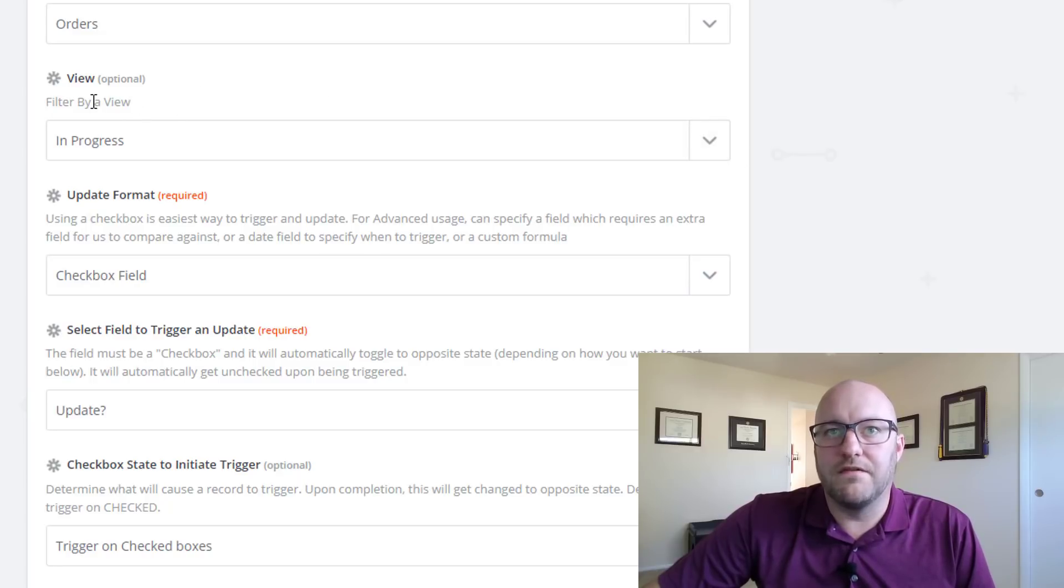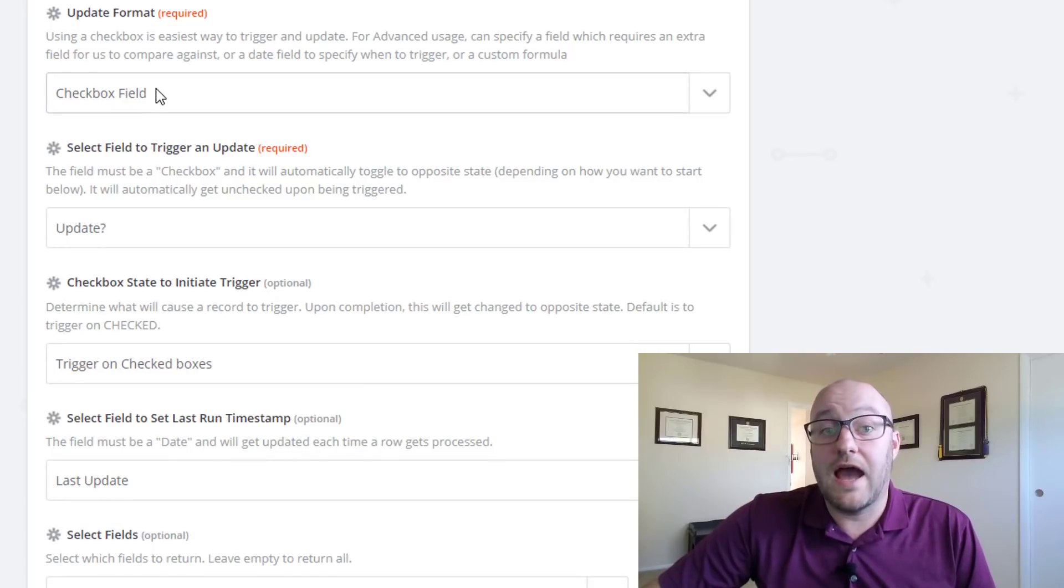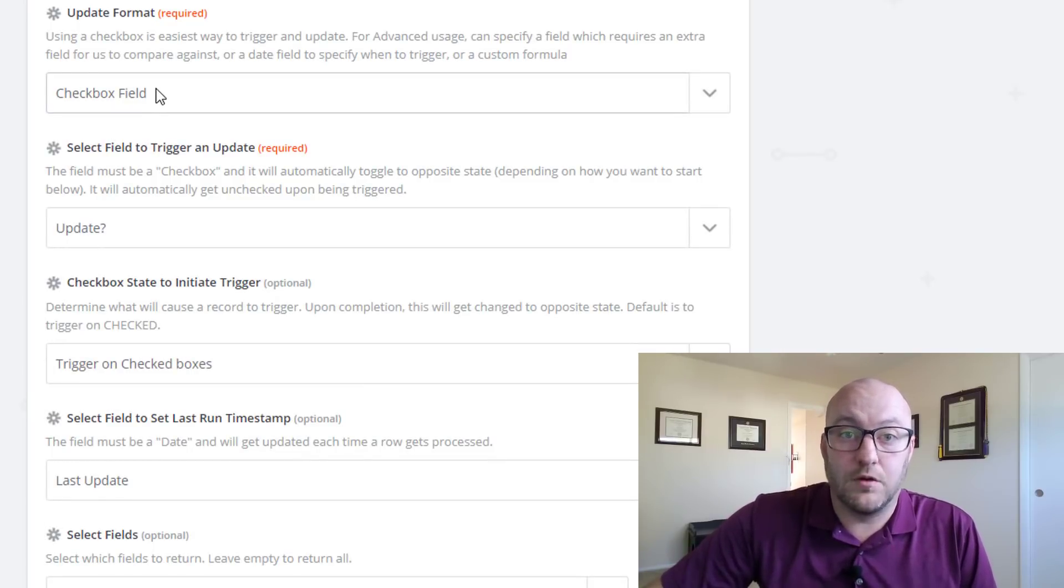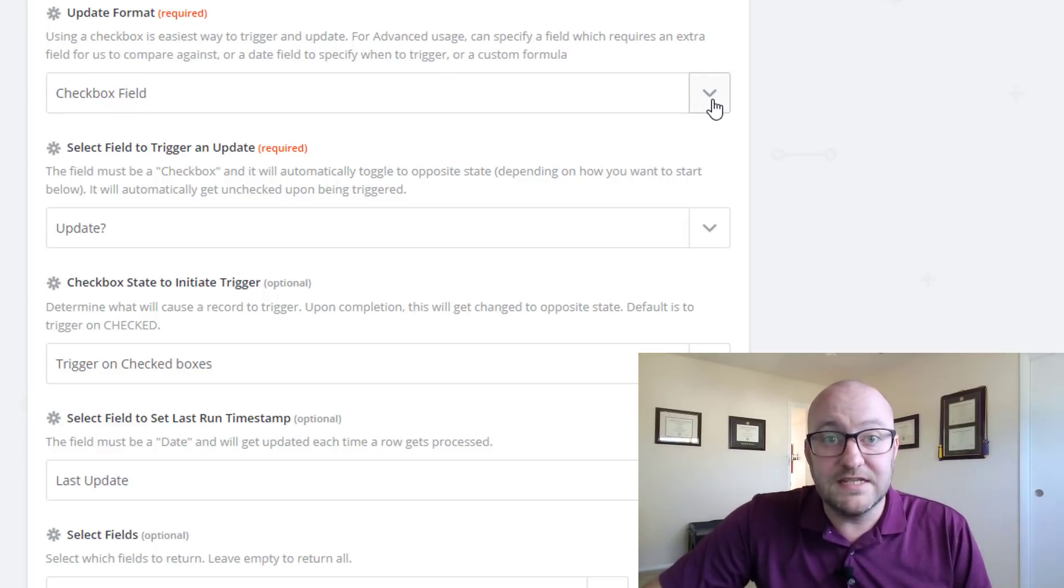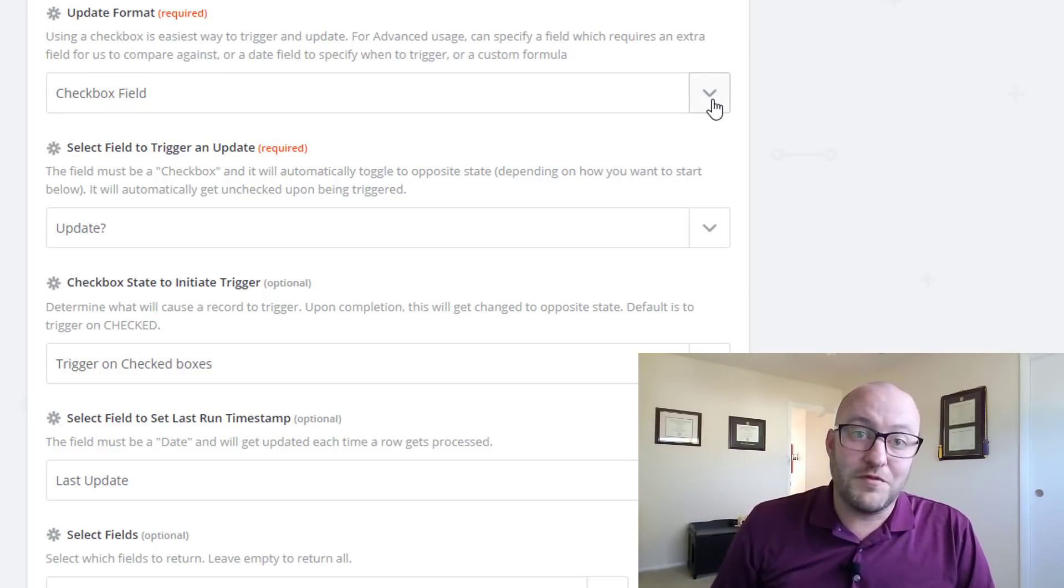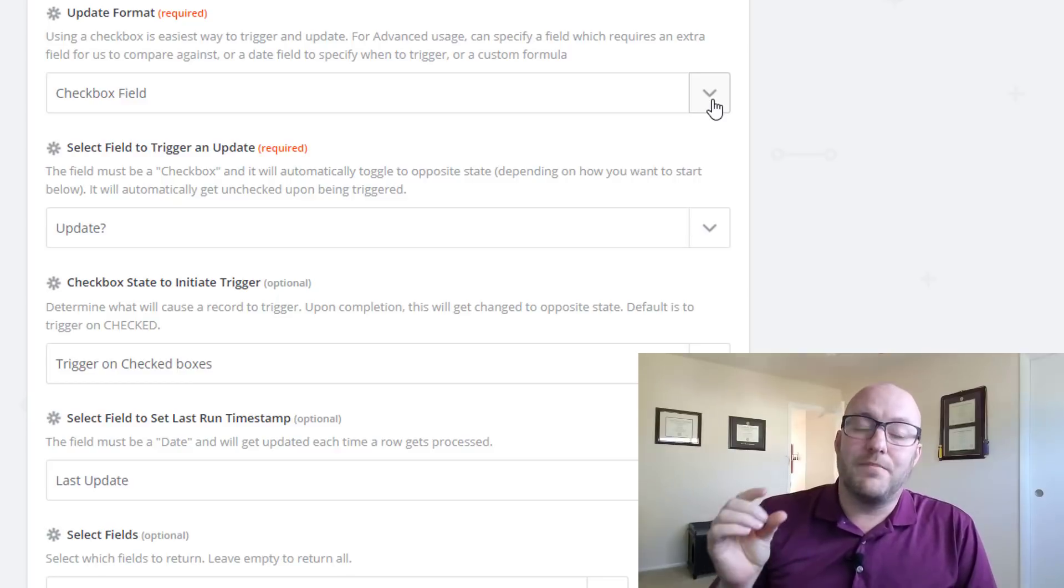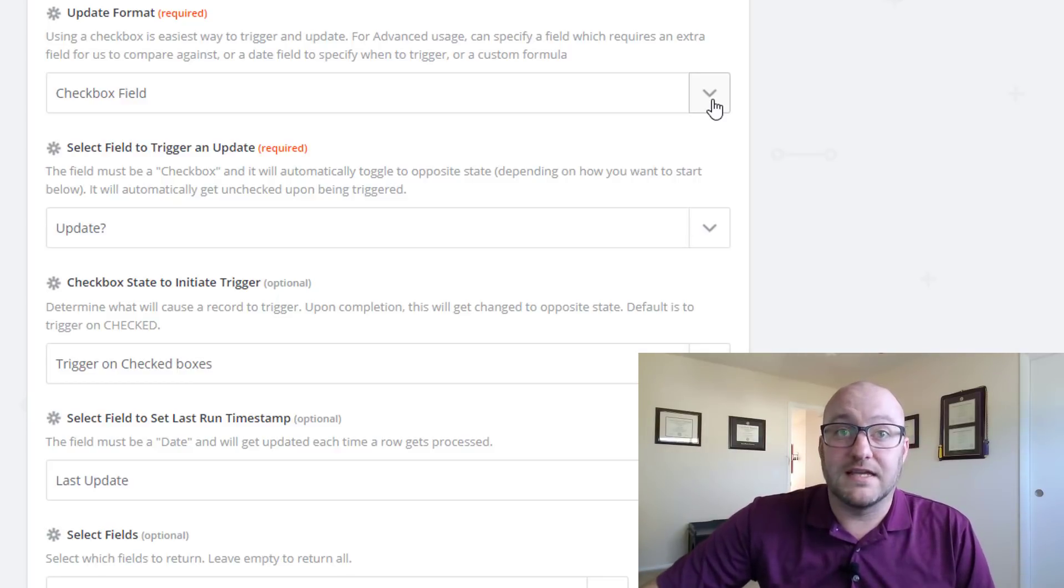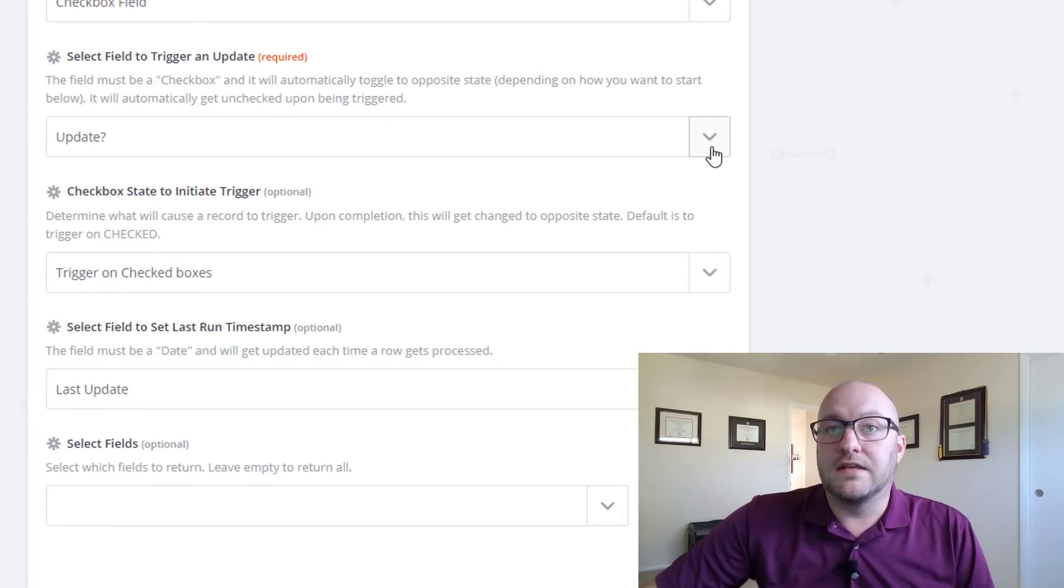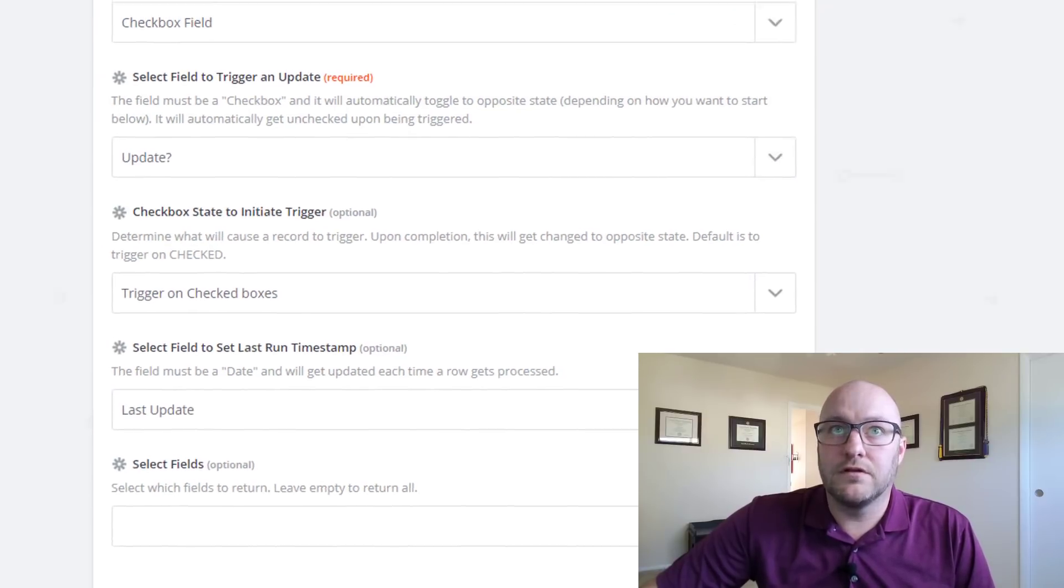Filtering by view, again this is normal, but now we want to choose how we're going to tell Zapier that we just updated a record. Checkbox field is the easiest one. Feel free to experiment with the other types here if you're interested, but we're going to do an easy checkbox example for this video. And the checkbox field that we're looking at is the update field.